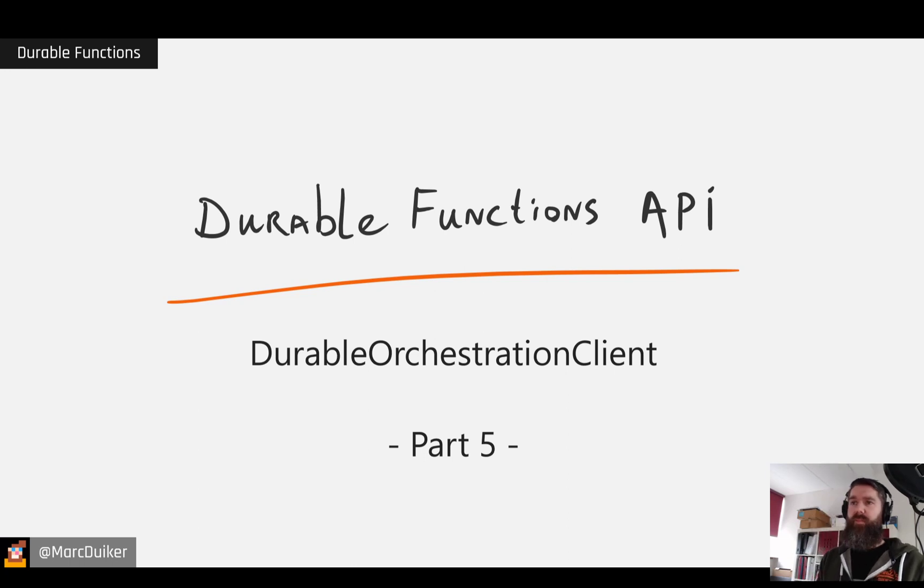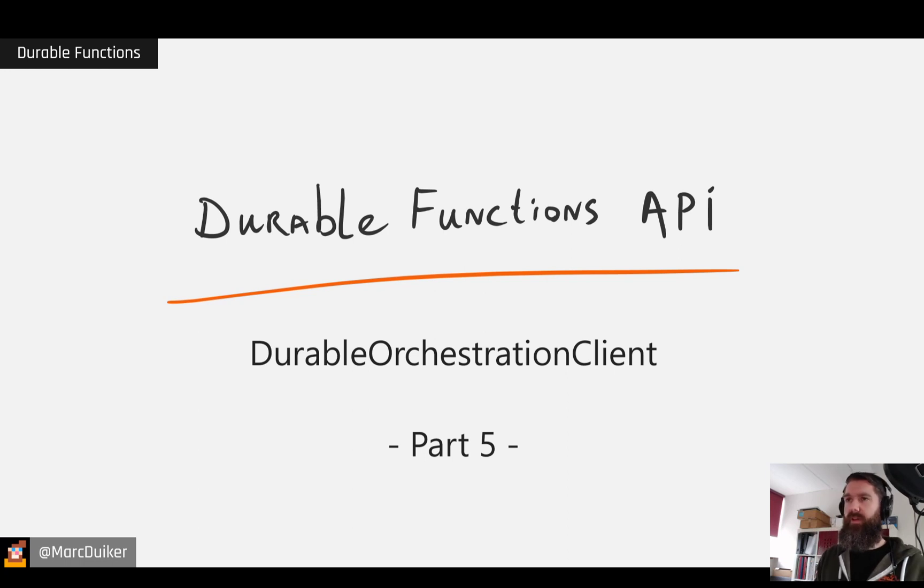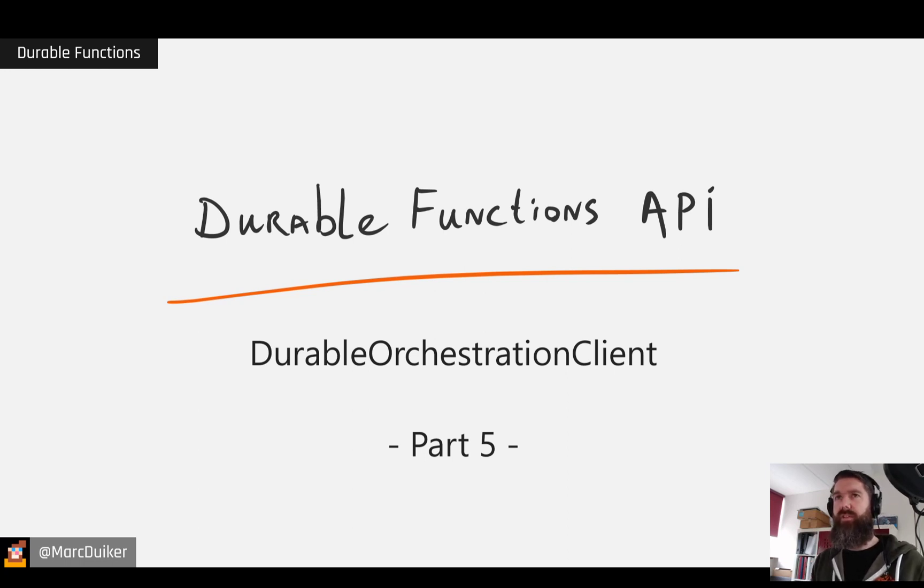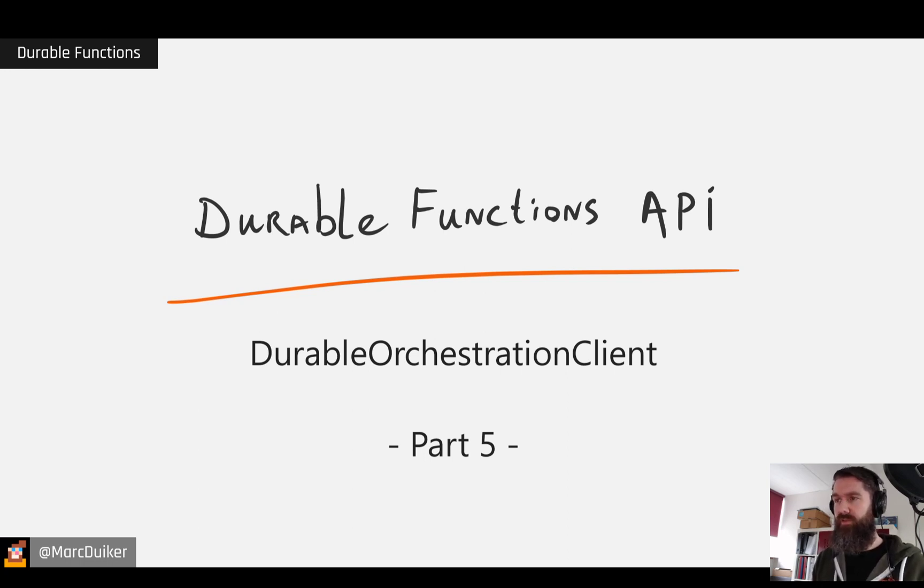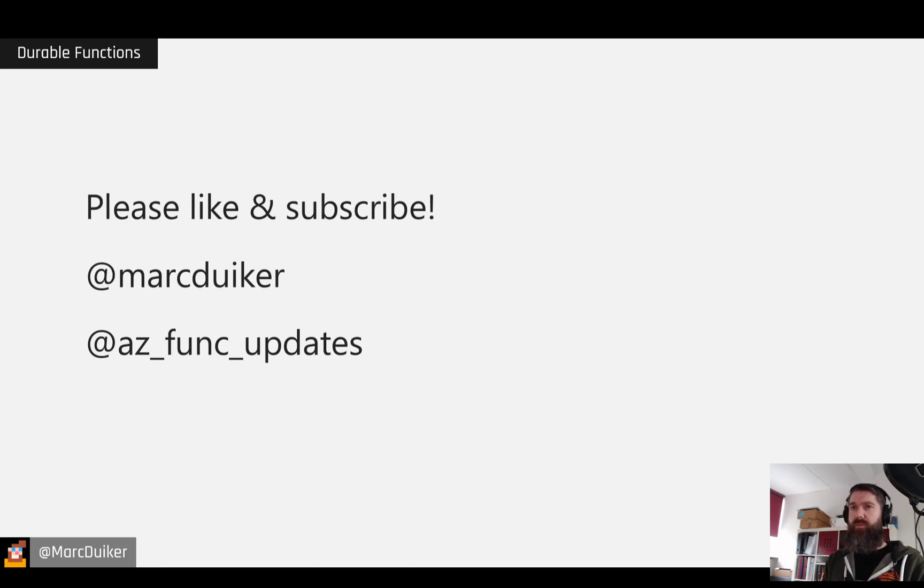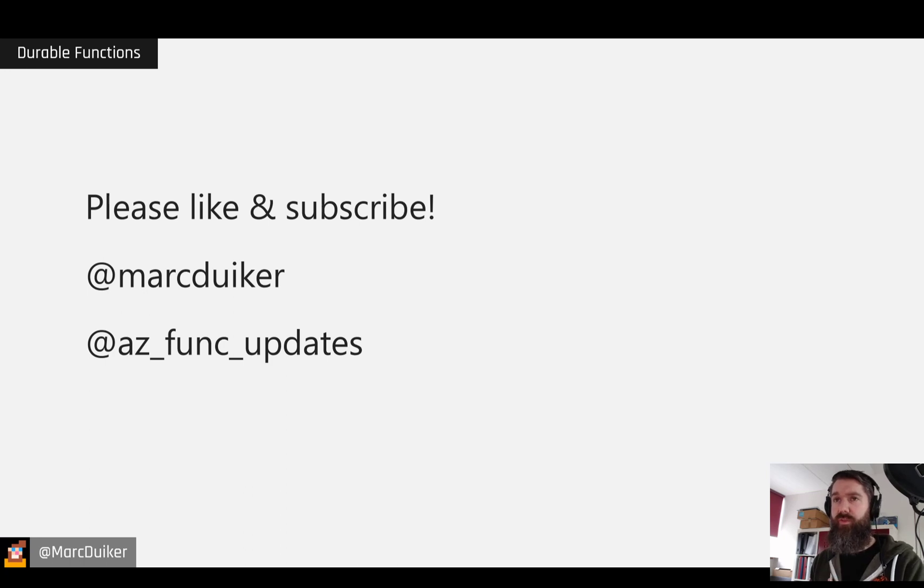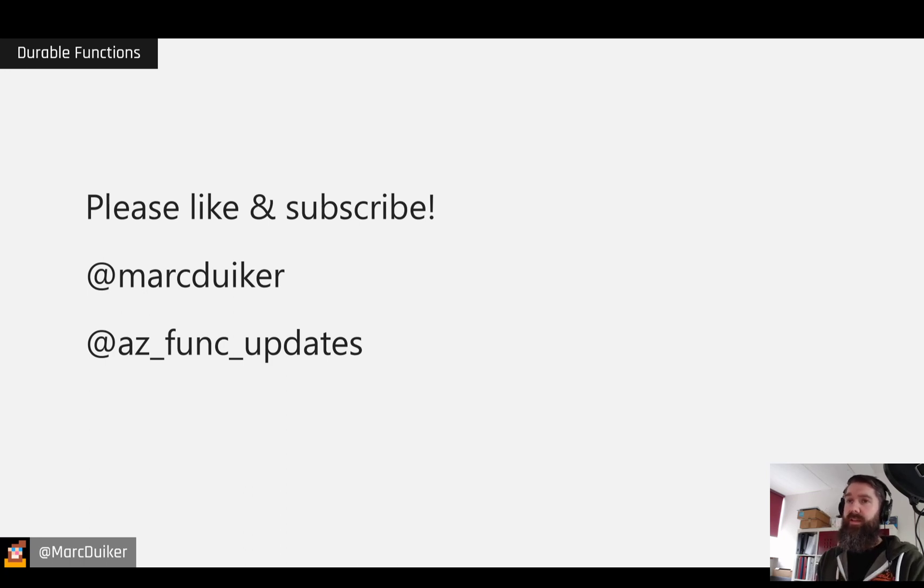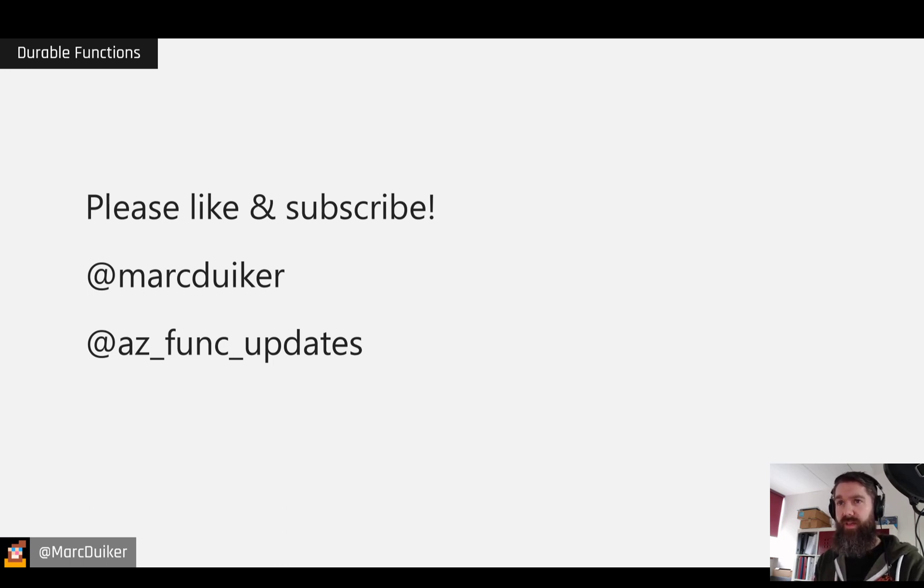I haven't seen it used in the wild a lot but I think it's definitely valuable. Let me know if you have any questions more about the Durable Orchestrations Client. I think I've covered quite a lot of this API now and I think it's nice if we cover some new parts of Durable Functions in the next videos. So please like and subscribe to my channel and feel free to contact me through Twitter at mark duiker. And if you want to keep up to date with all the changes related to Azure Functions then please also follow azfunk updates on twitter. Until next time.